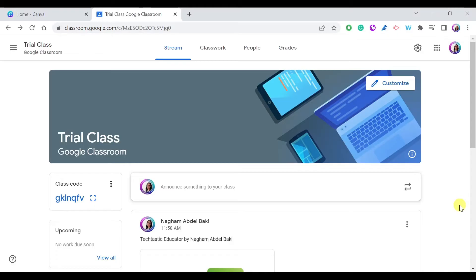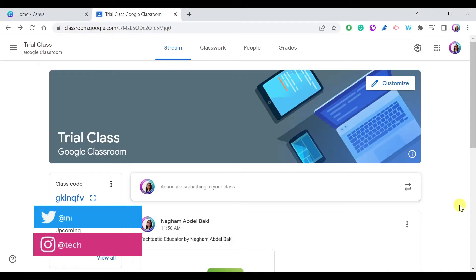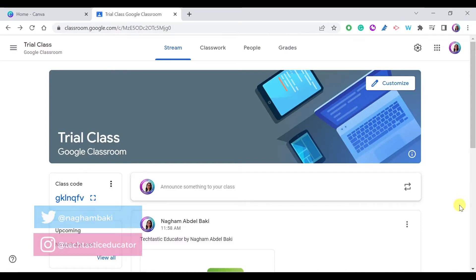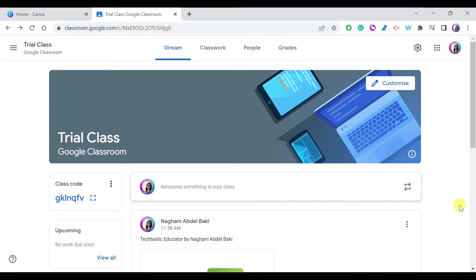When you create a class on Google Classroom it's very important to keep it organized, and one of my favorite organization tips is to create a header. I prefer using an animated header, but note that you can choose any of the headers available by Google.